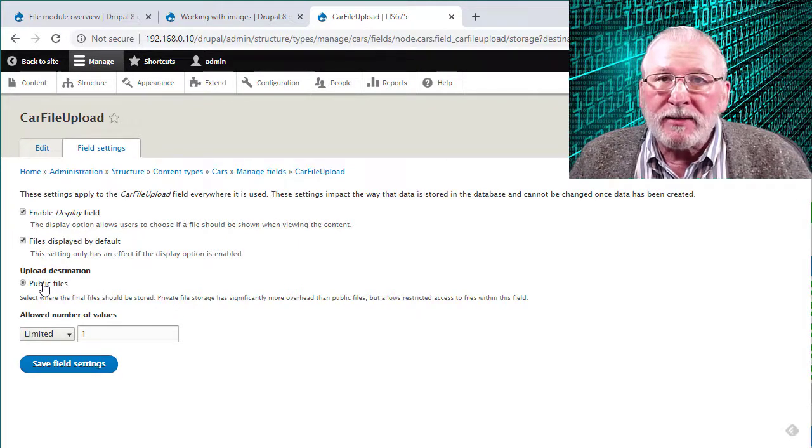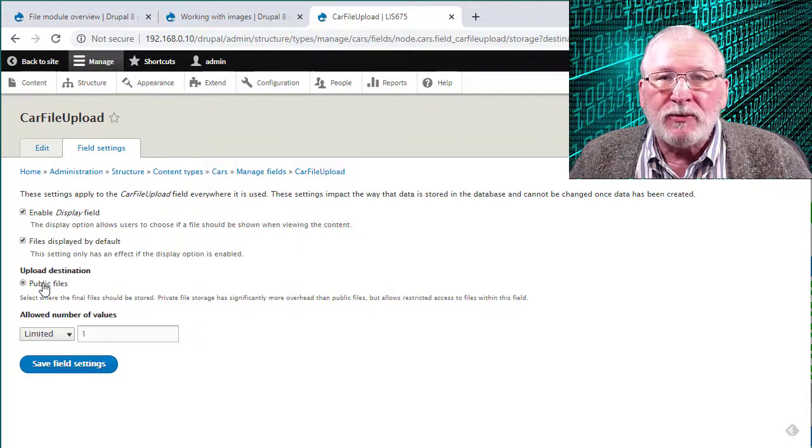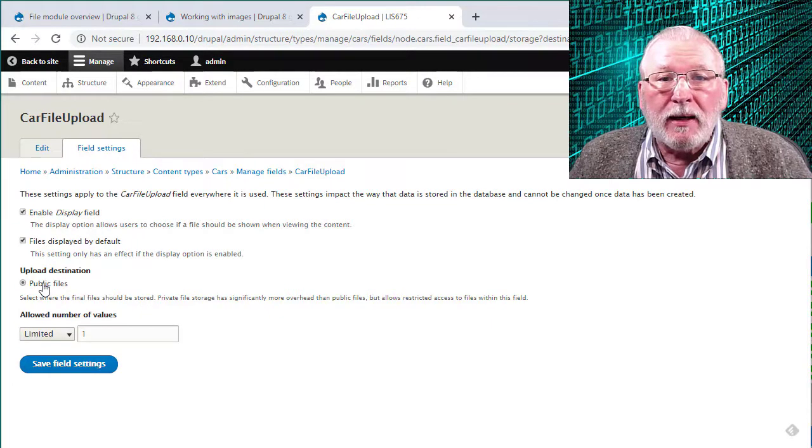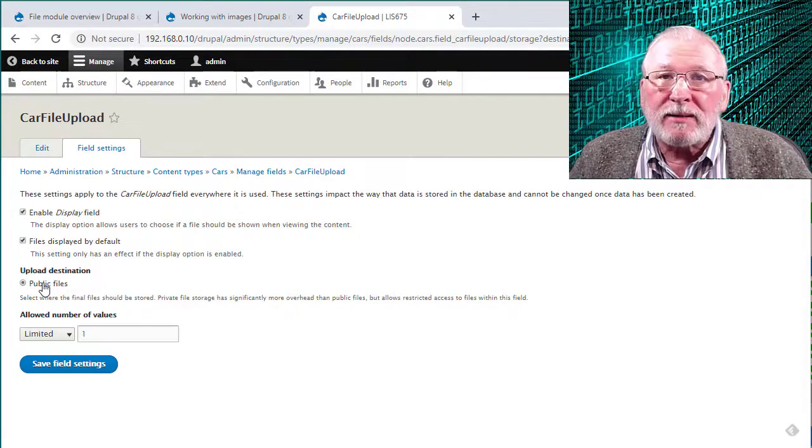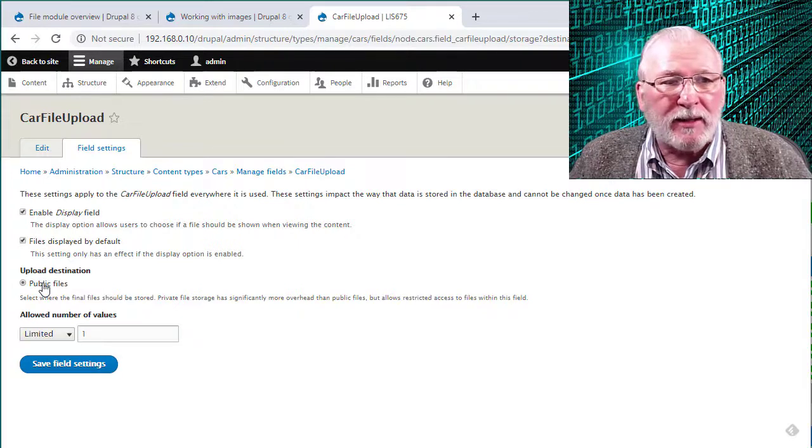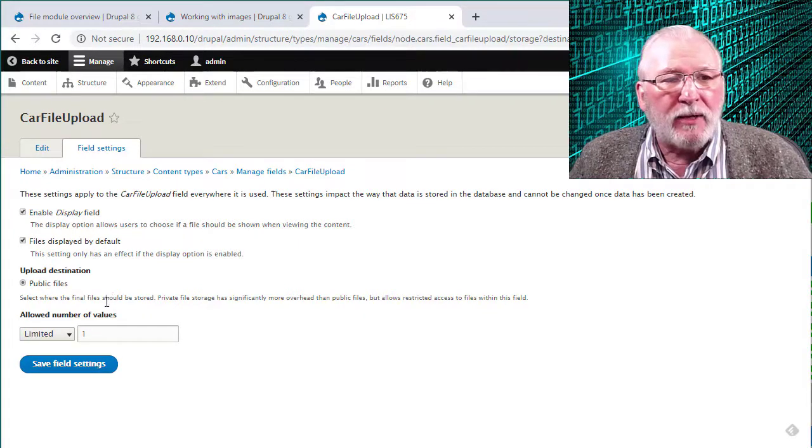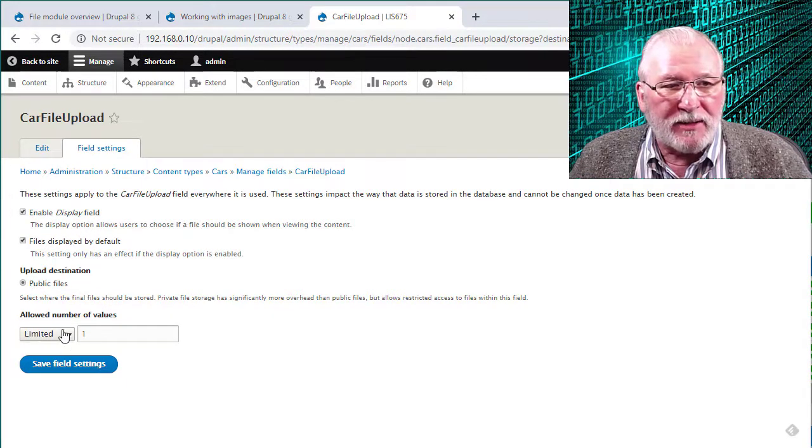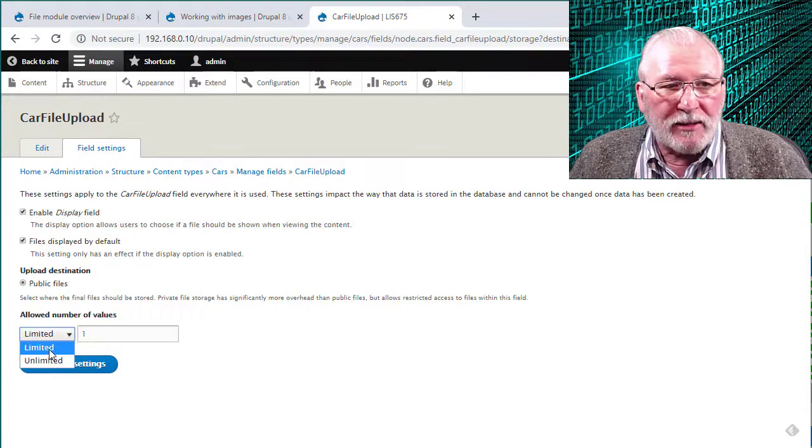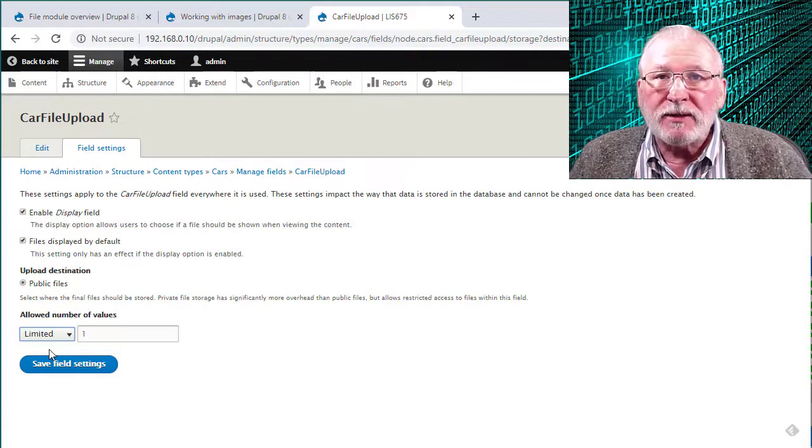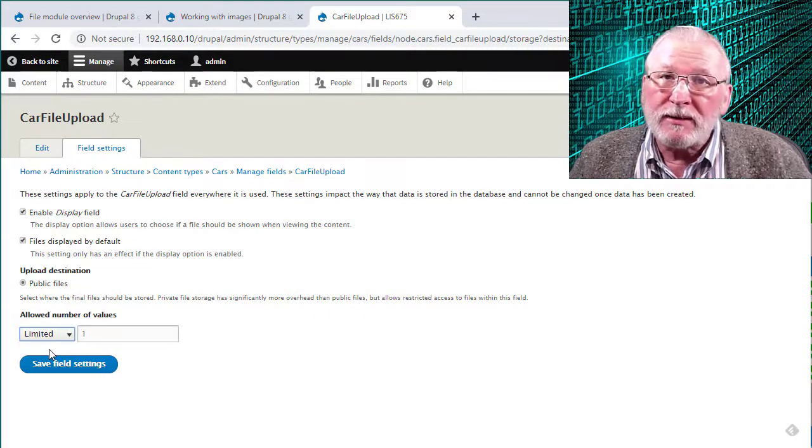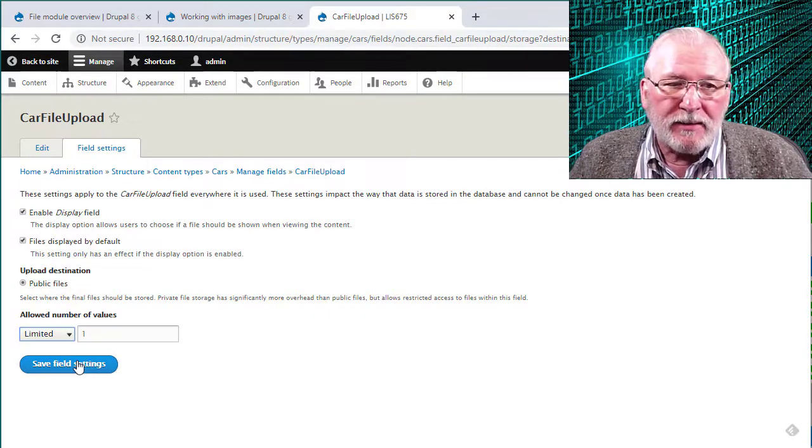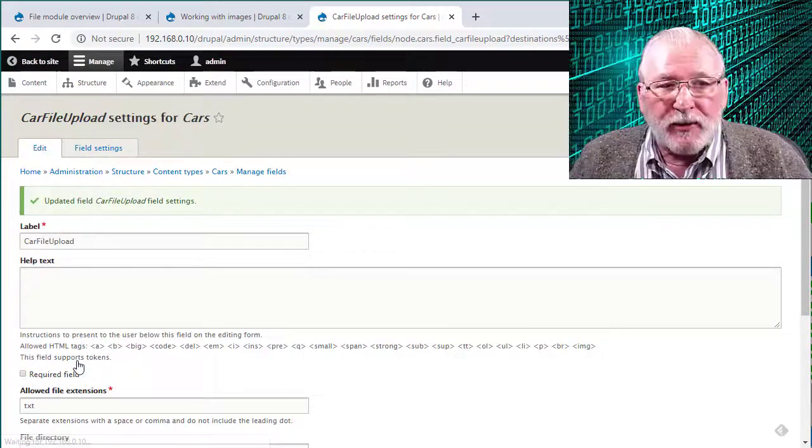Upload destination. The default is public files. You can also choose to select a private destination. I'm not going to go into that. If you have questions about that, you can go to the Drupal documentation and it will explain how to set that up. It's a little bit more complicated to set that up. We also get to display the allowed number of values for this particular module. It's either limited or unlimited. And that refers to whether or not you can select only one file at a time to upload or whether you can multi-select files to upload. I'm going to go ahead and save the field settings for this.